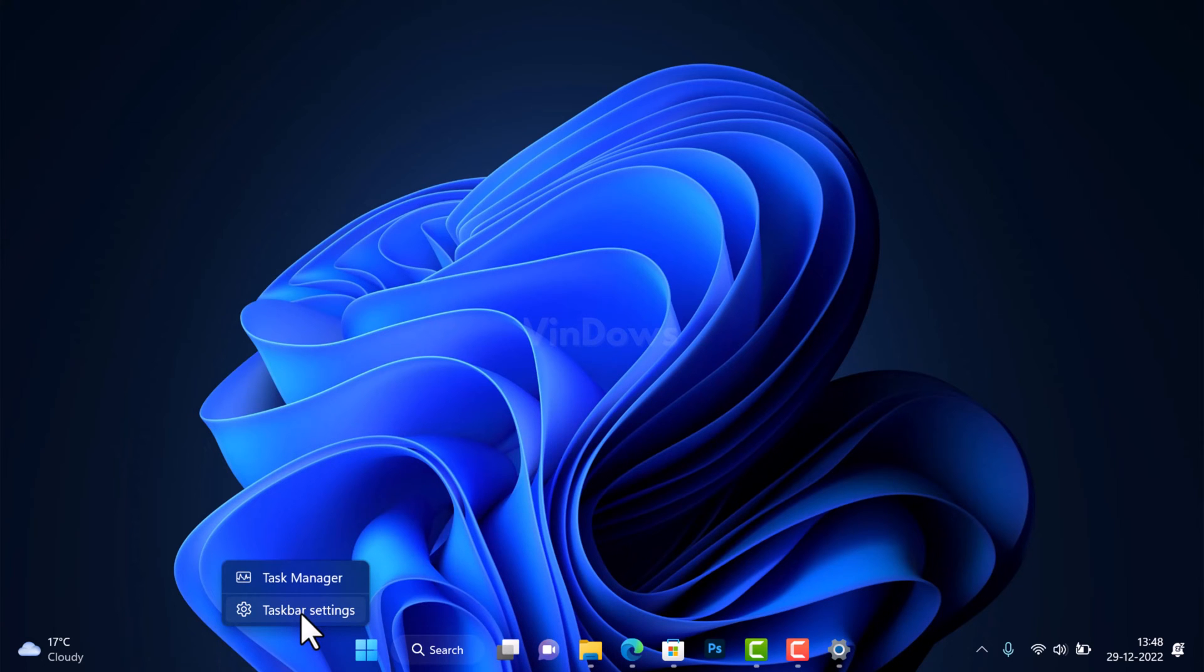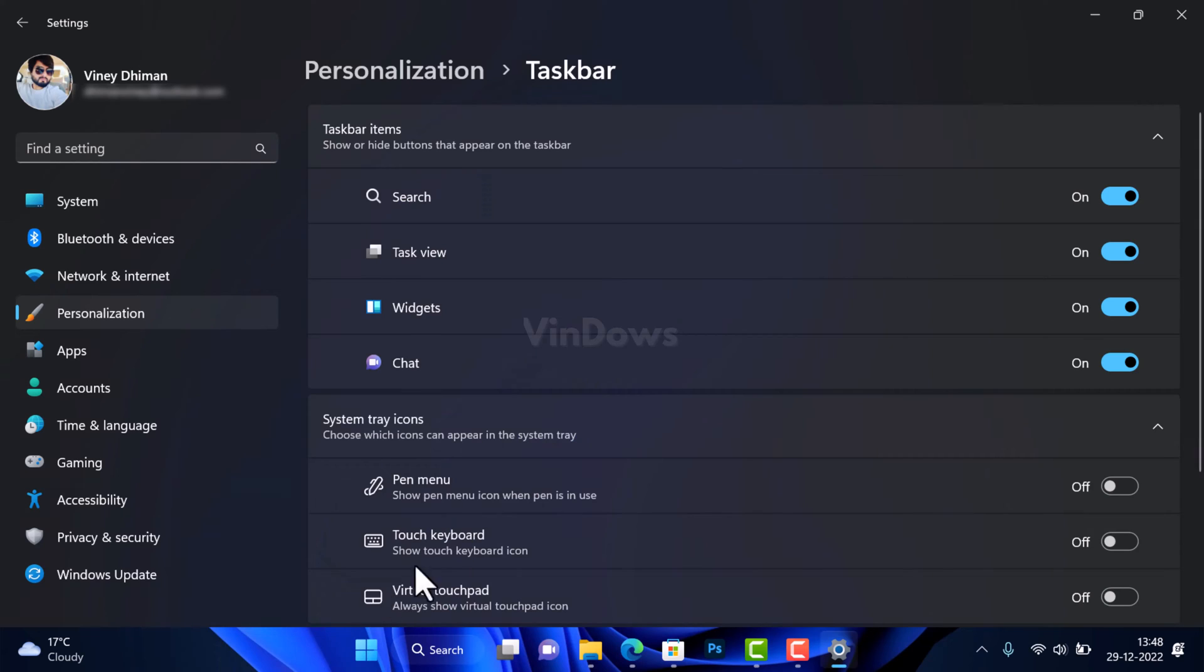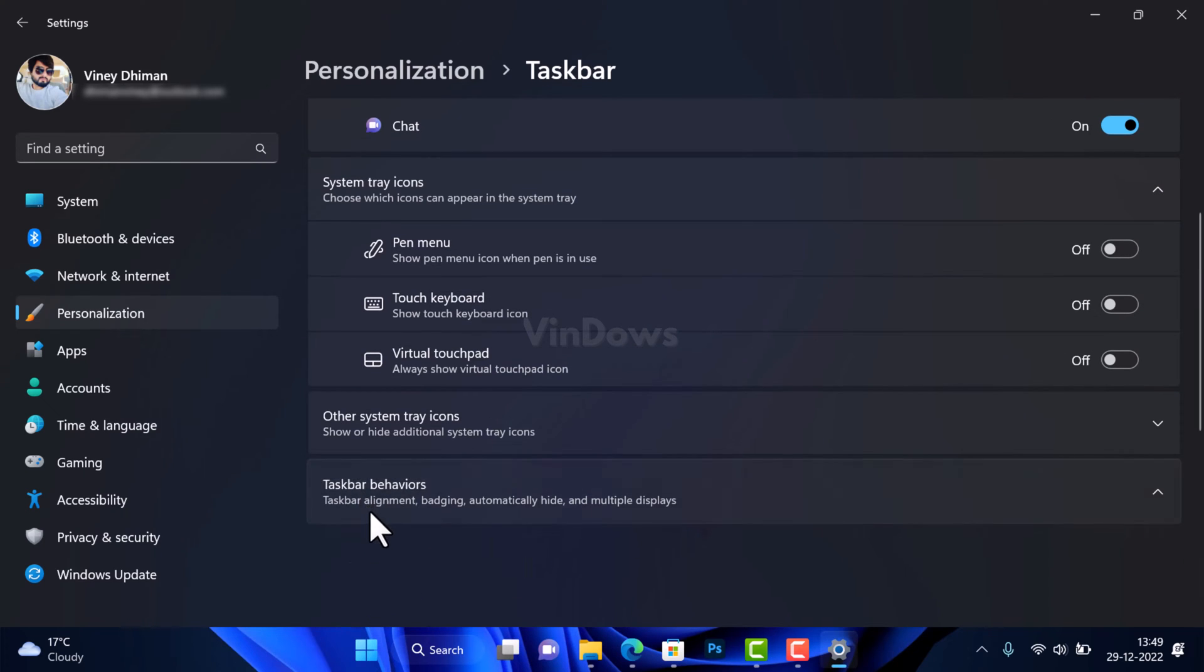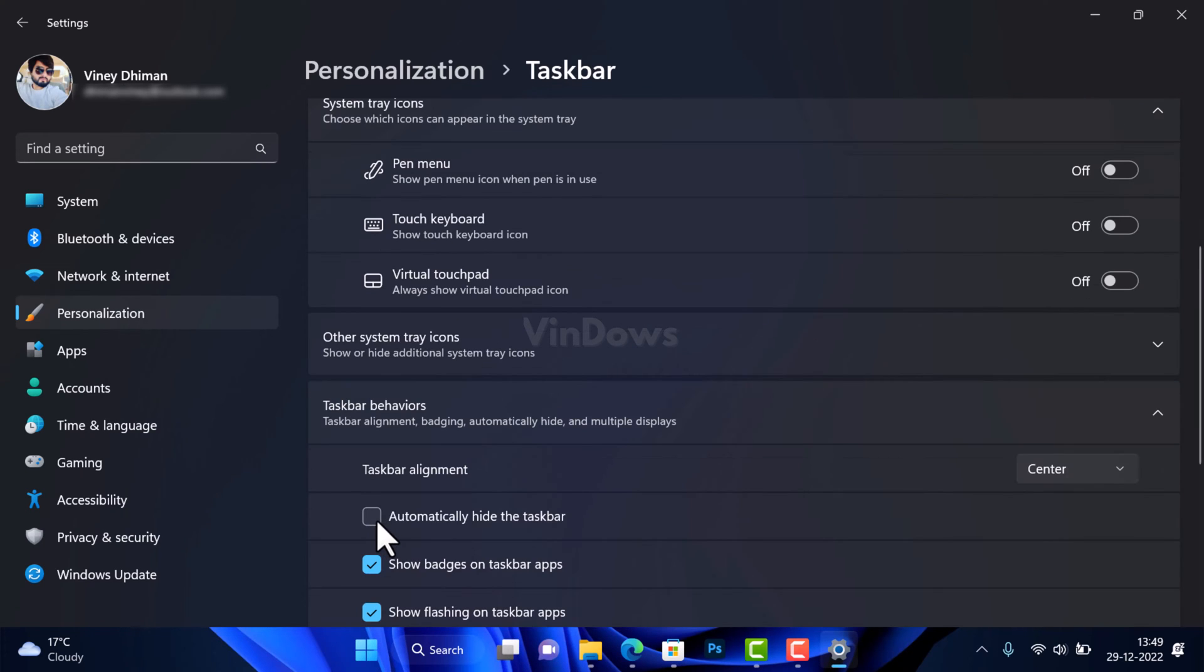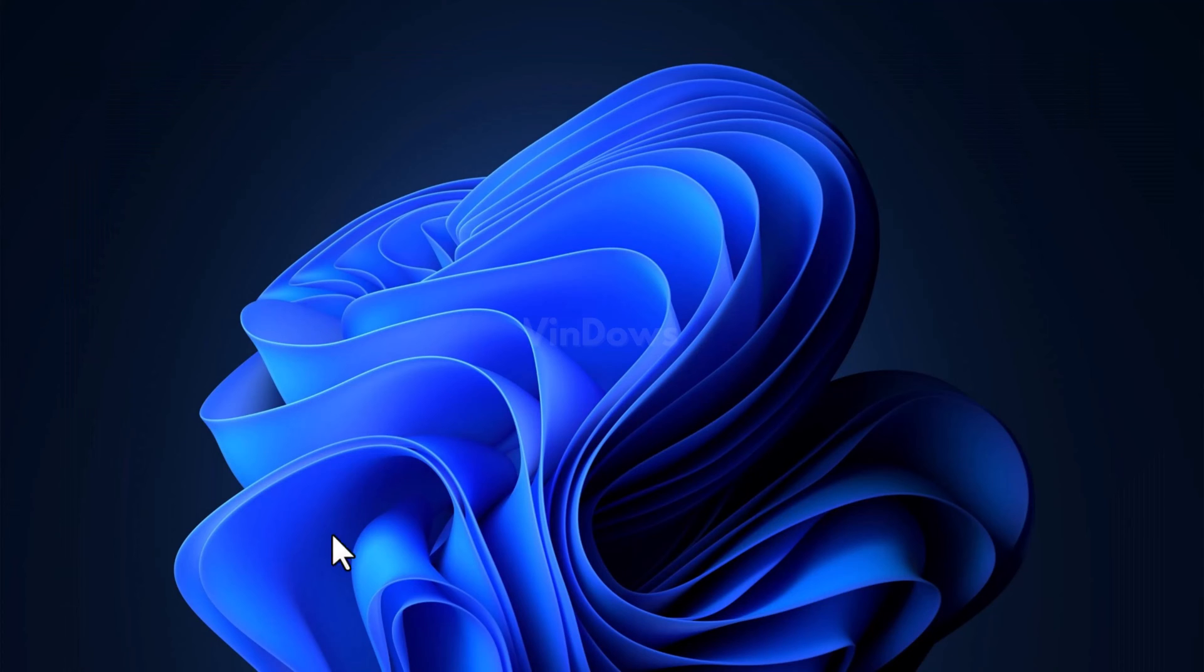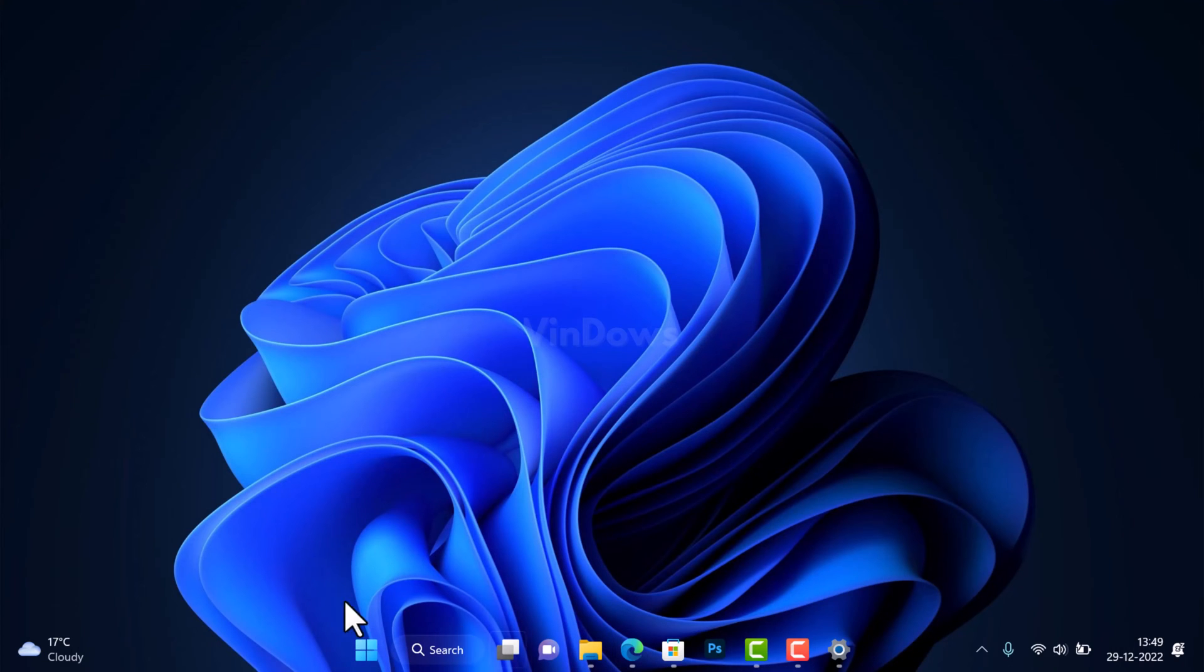For that, again you need to open taskbar settings and then click on Taskbar Behavior. Here you need to check the box for Automatically Hide Taskbar. After doing this, the taskbar hides automatically when not in use.